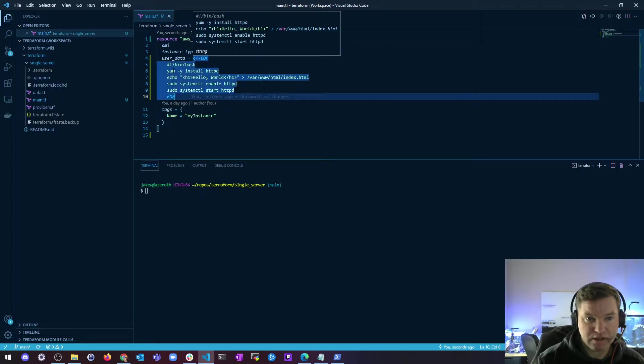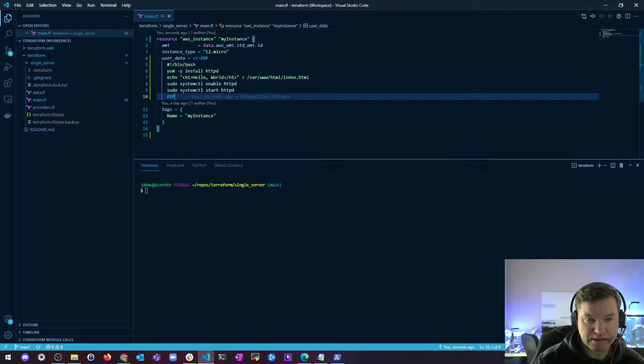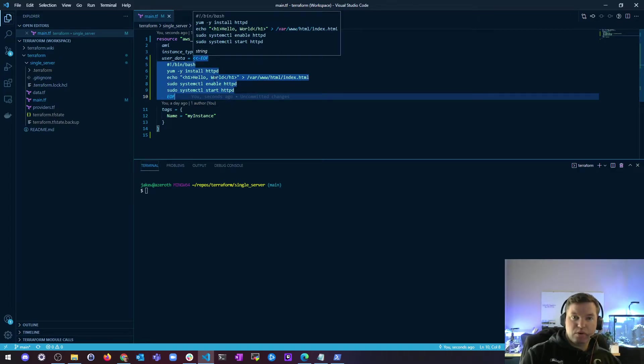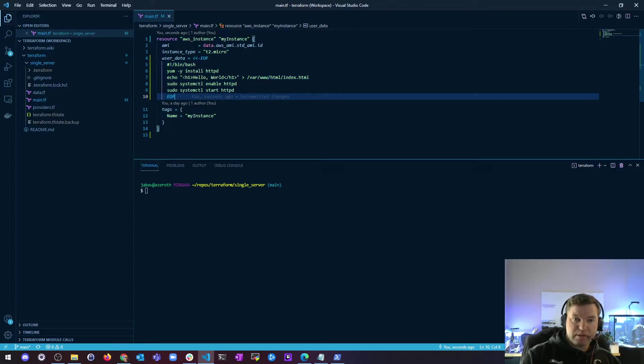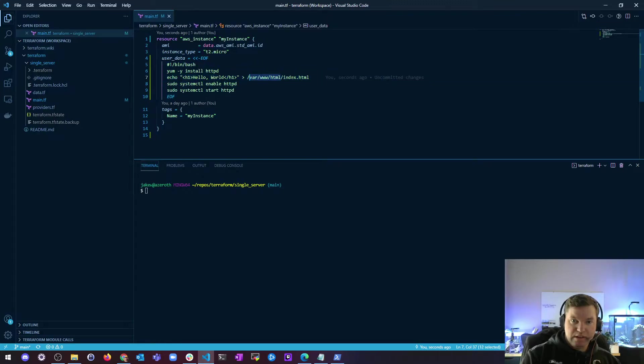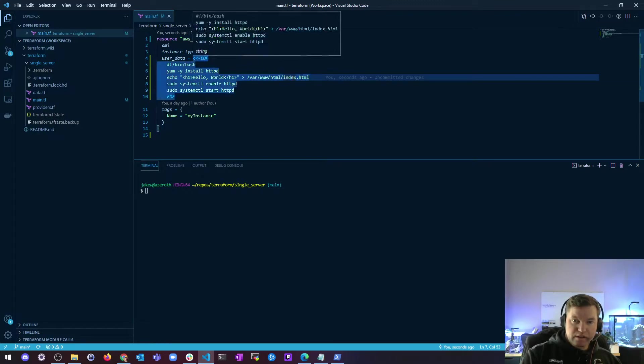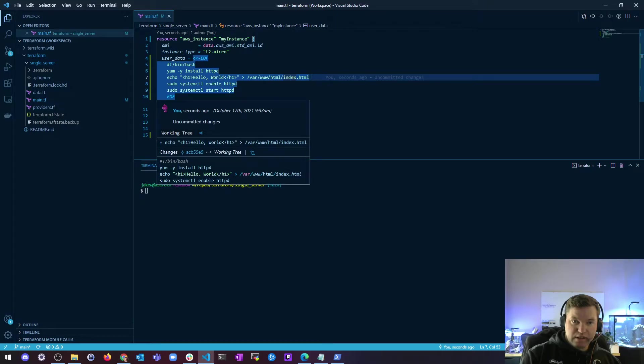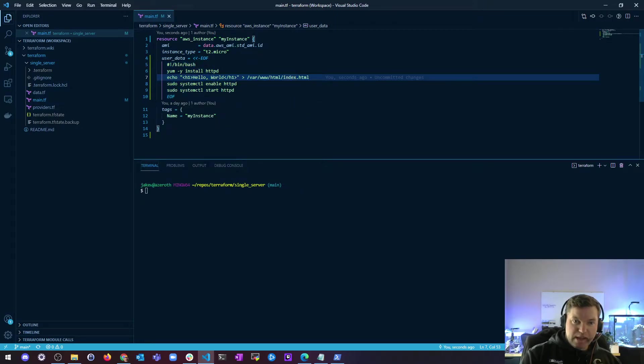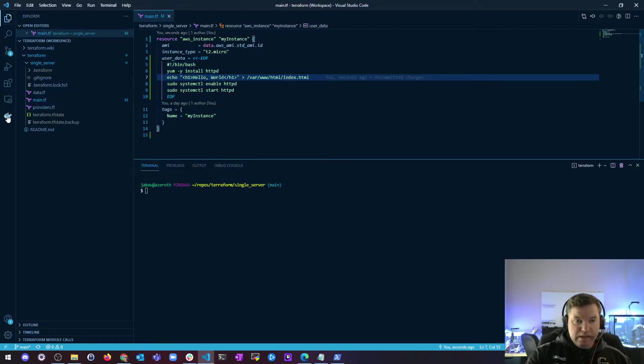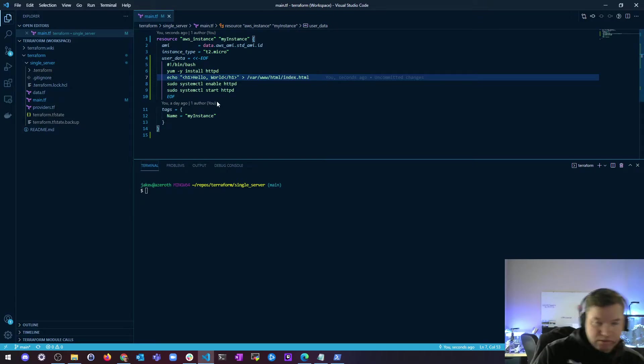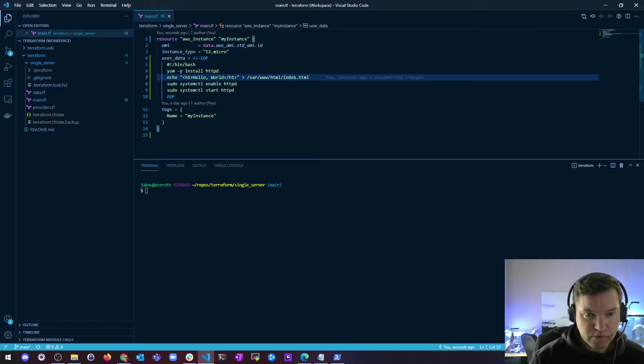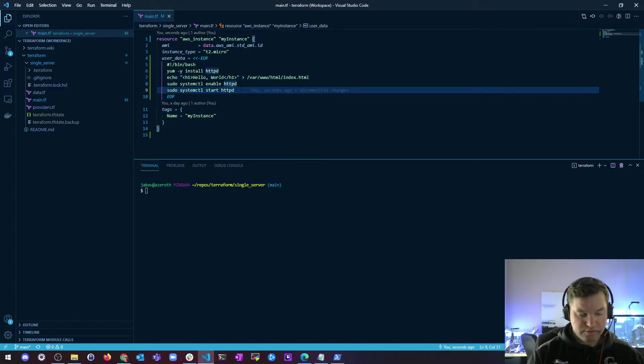install Apache, echo this hello world snippet of HTML into the root directory for Apache and into index.html. And then we're going to enable Apache and then start it. And this will get you the basics of your instance configured for it to have a web server on it.